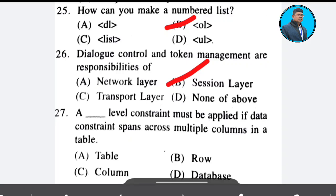Question 27: A table-level constraint must be applied if data constraint spans across multiple columns in a table. Options: table, row, column, database. The correct answer is Option A — table.